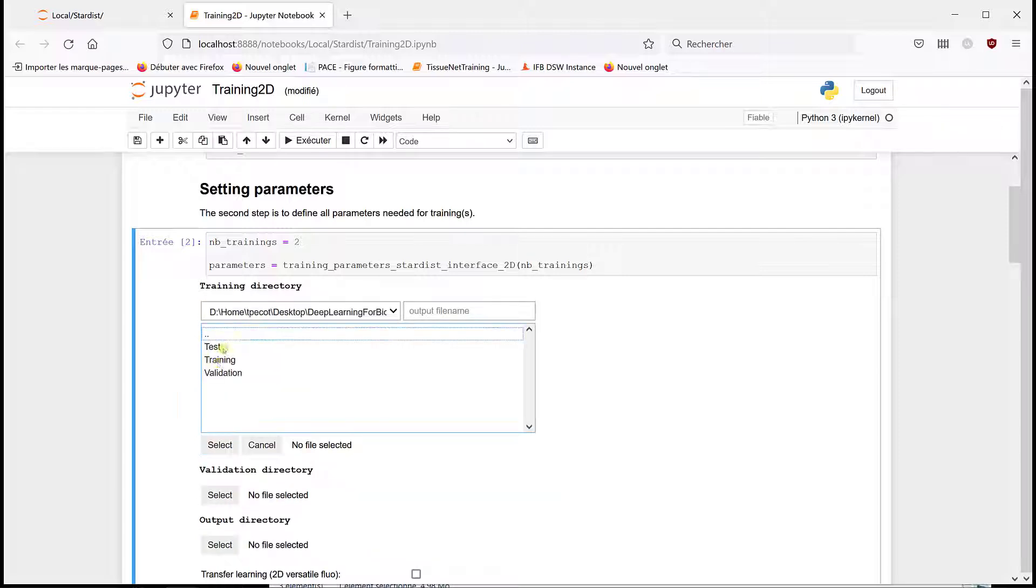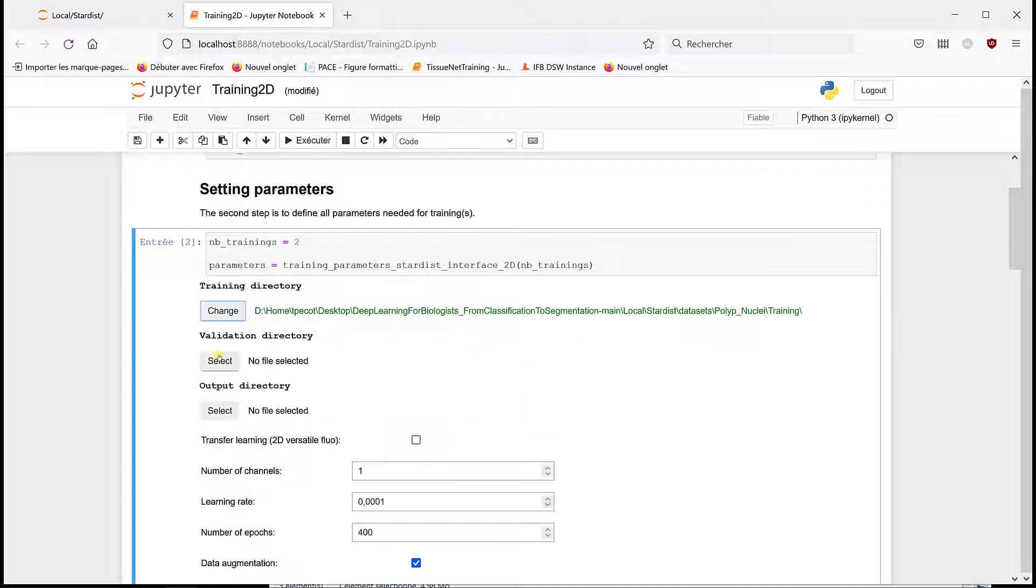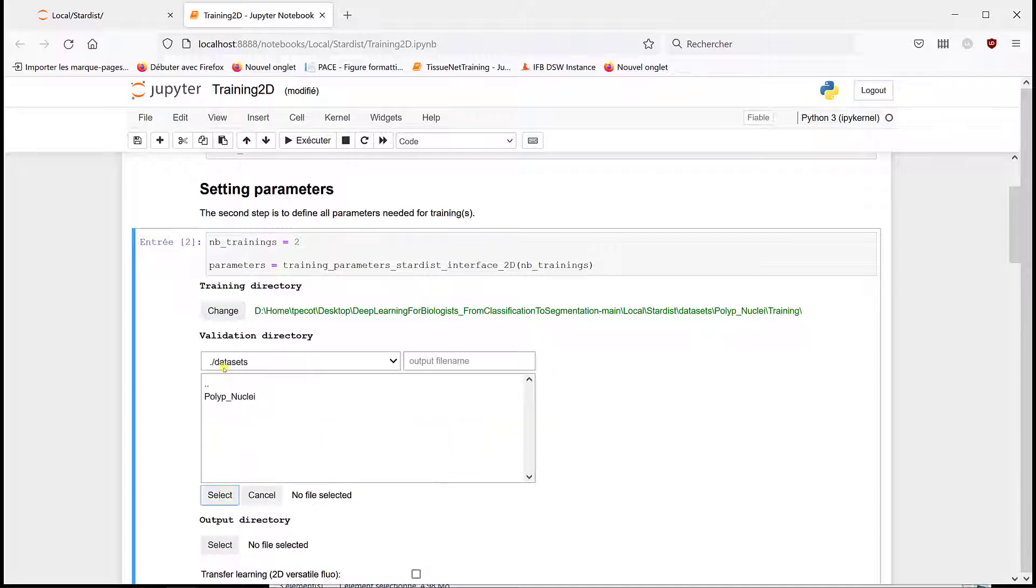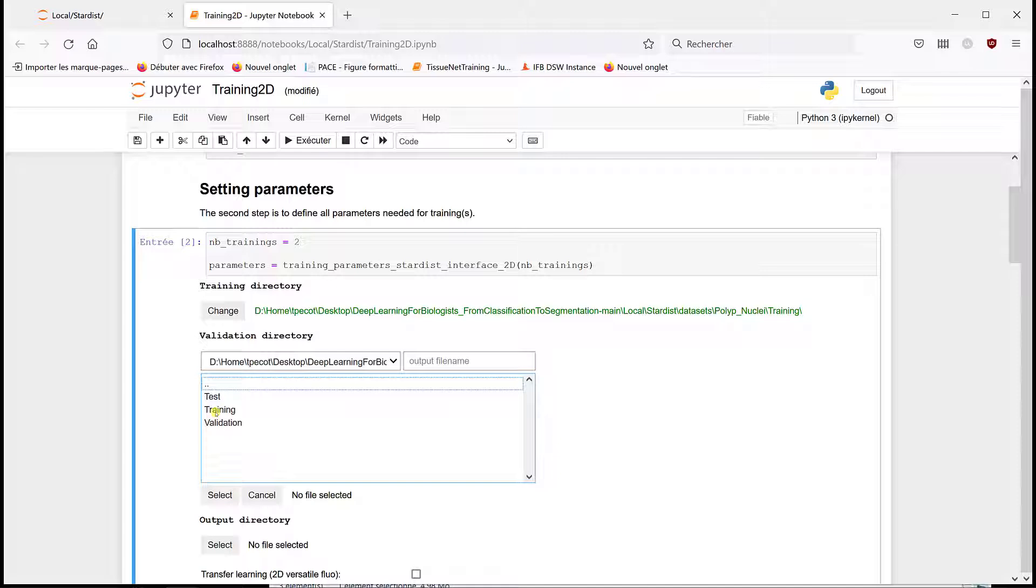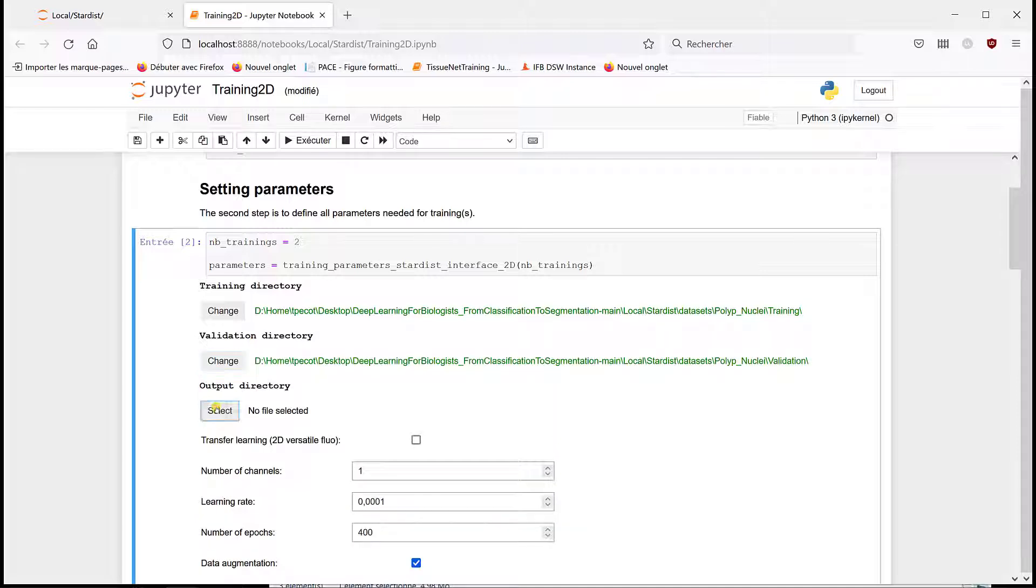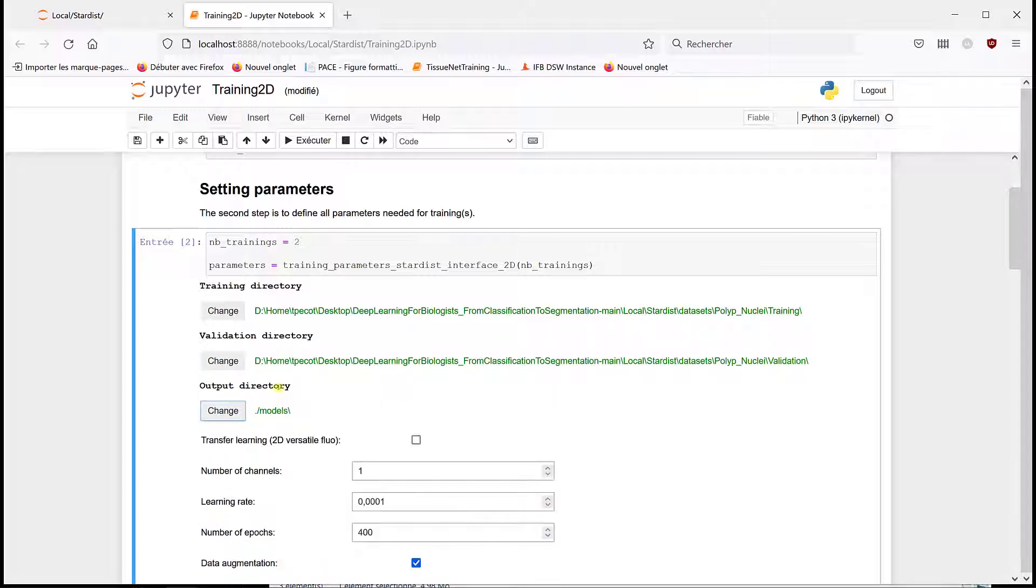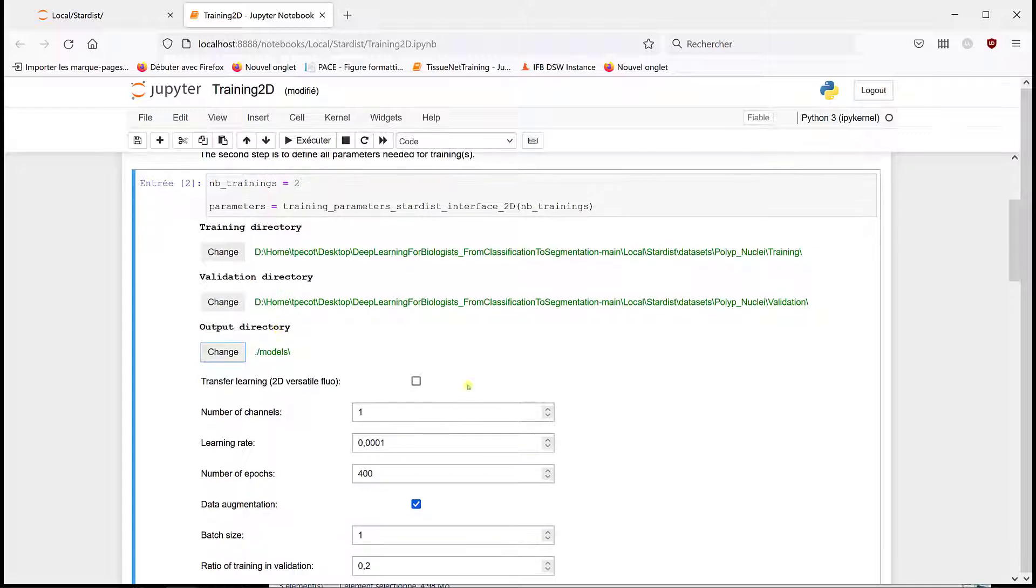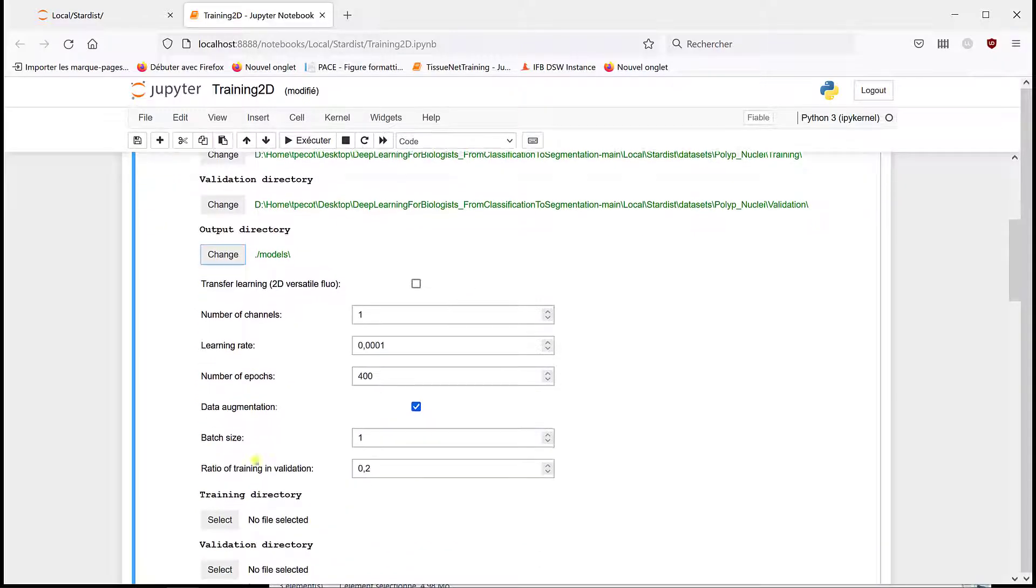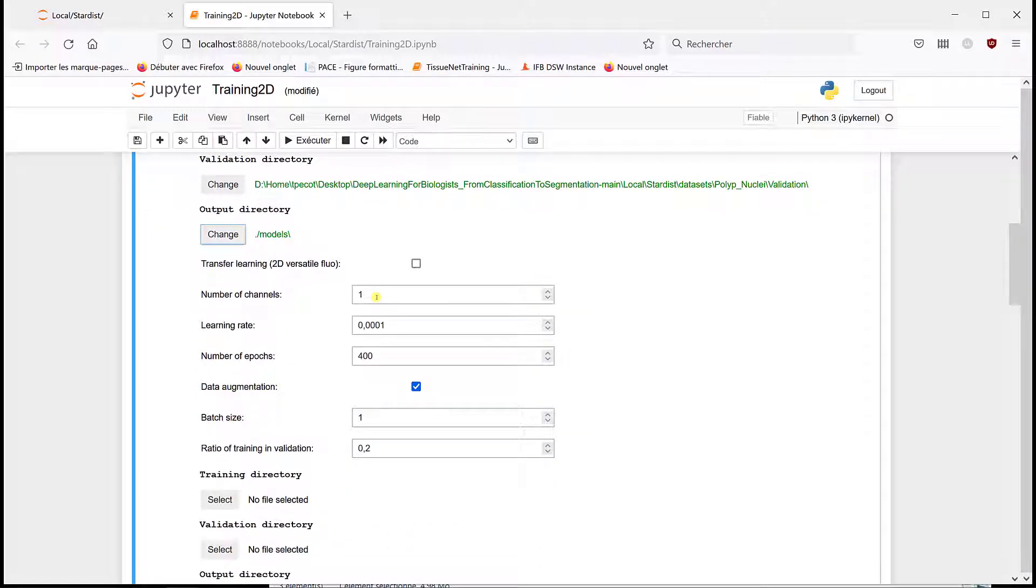So the training directory, it's polyp nuclei. These are the same folders that we use with U-Net to do the various limitations or validation, and we're going to put it in models. Without transfer learning, we have one channel, it's just the DAPI.